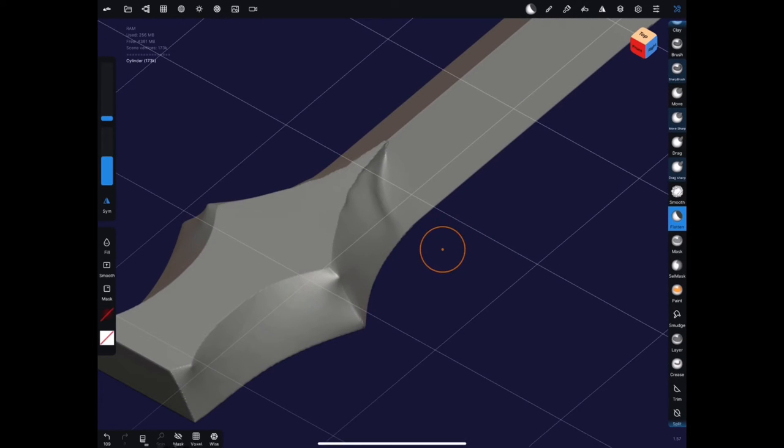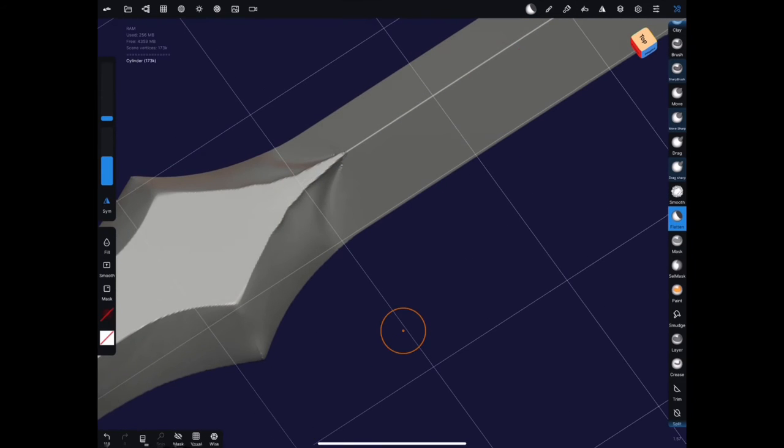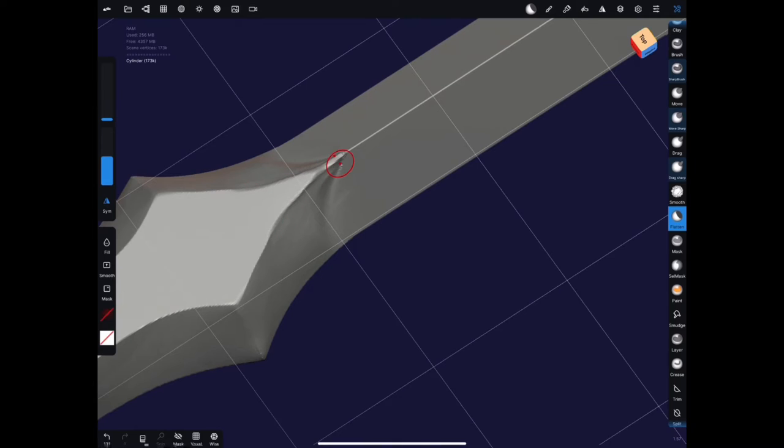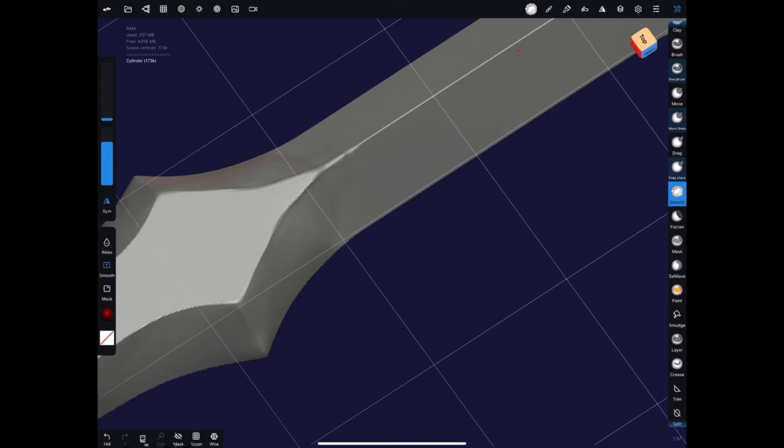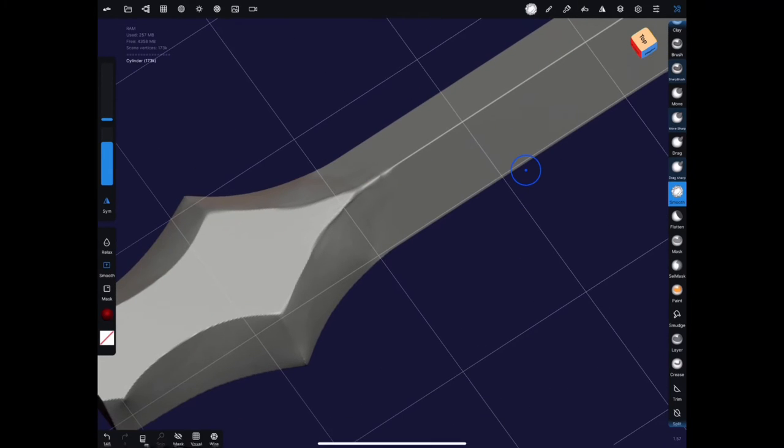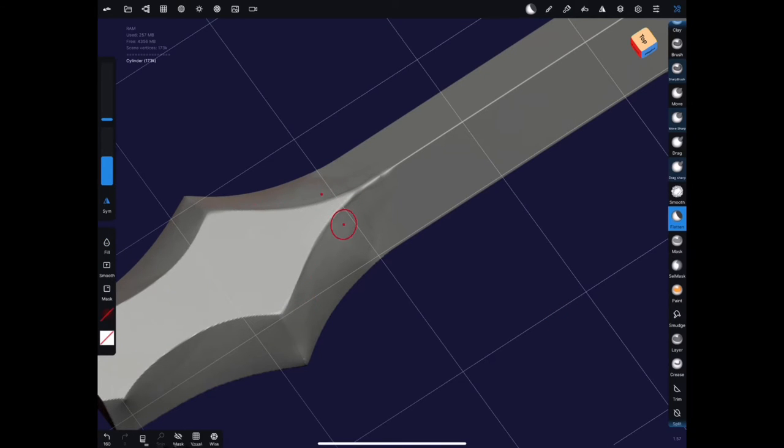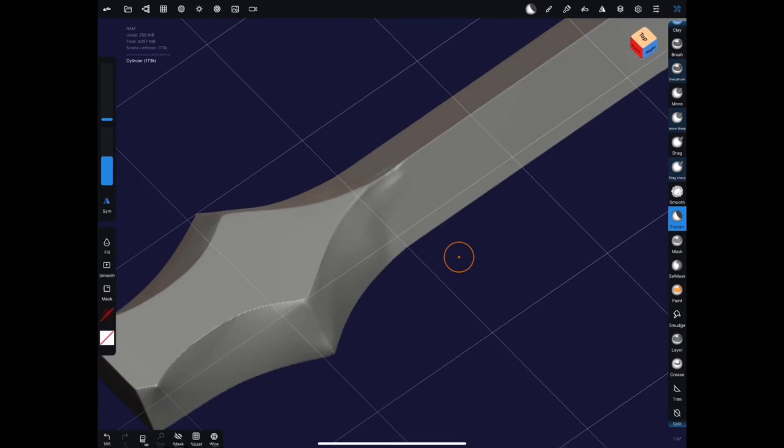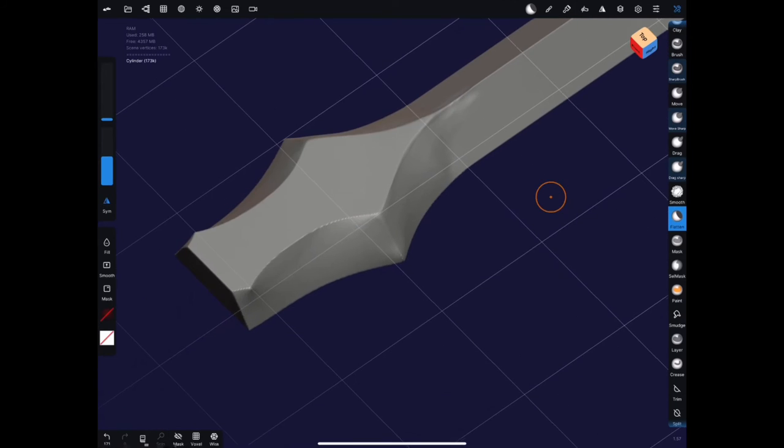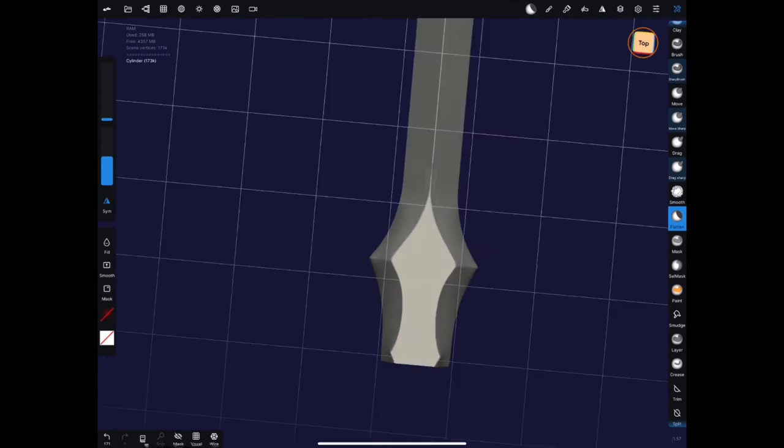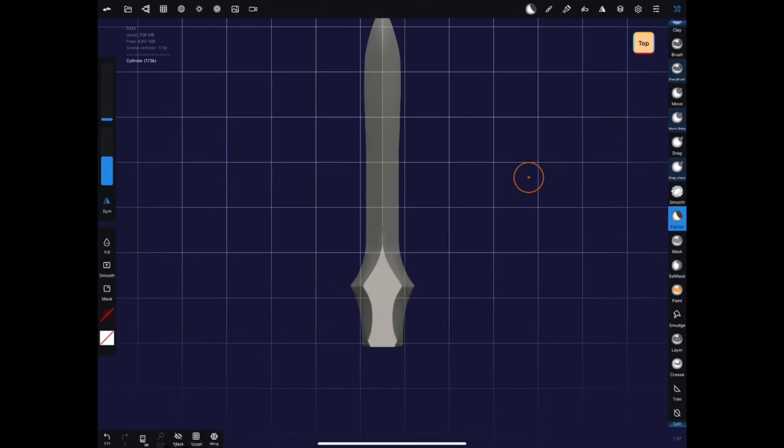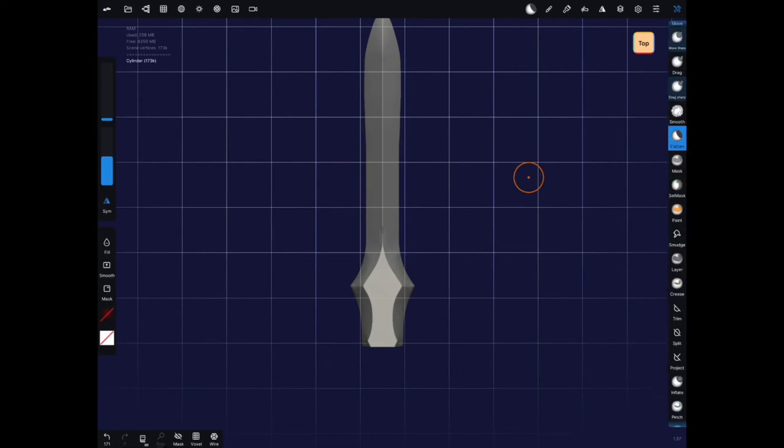So here you can see I've got to deal with this pinching so I'm just going into my flattened brush and kind of knocking that off and shaping that a little bit better. And I'll use the smooth tool as well just to smooth out those flattened strokes as I have them.